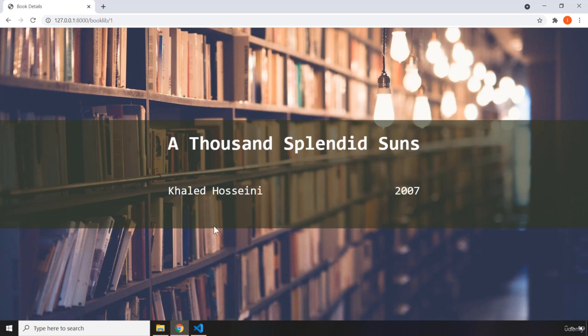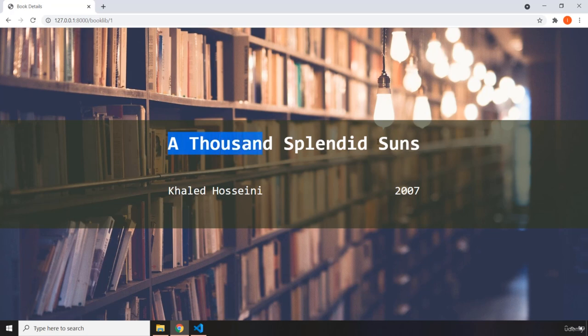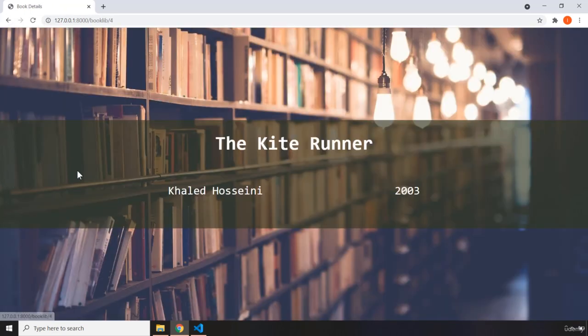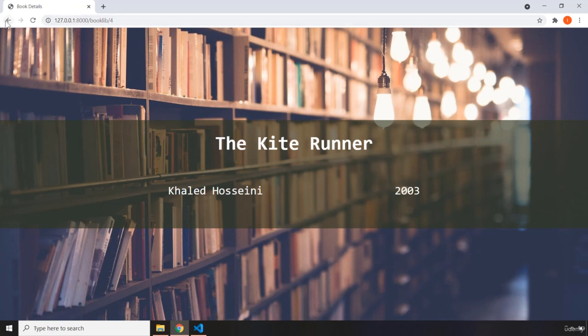For example, what you could do is add a synopsis or summary of this book. So here it says A Thousand Splendid Suns by Khaled Hosseini, and it has been released in the year 2007. And then you can go back, you can click on any book and it's going to show it to you.